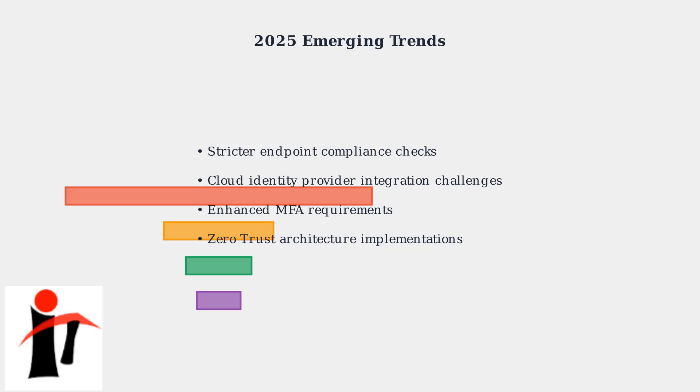These changes, while improving security, can introduce new authentication challenges that require updated troubleshooting approaches.